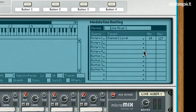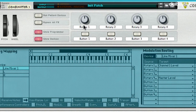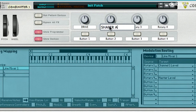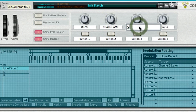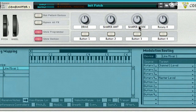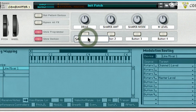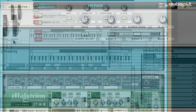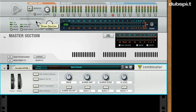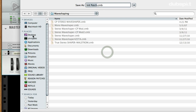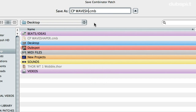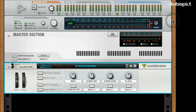I'm going to set Rotary 4 to control Master Level. I'll quickly rename each of these controls: the first one I'll call Drive, the second one Shaper Amt for Amount, the third one Shaper Mode, the fourth one M Level for Master Level, and the first button I'll rename Shaper On Off. Now I'm pretty much done with all the setup. I can save the patch and I'm going to call this CP Wave Shaper. I've now saved the patch and I can reuse it over and over again.